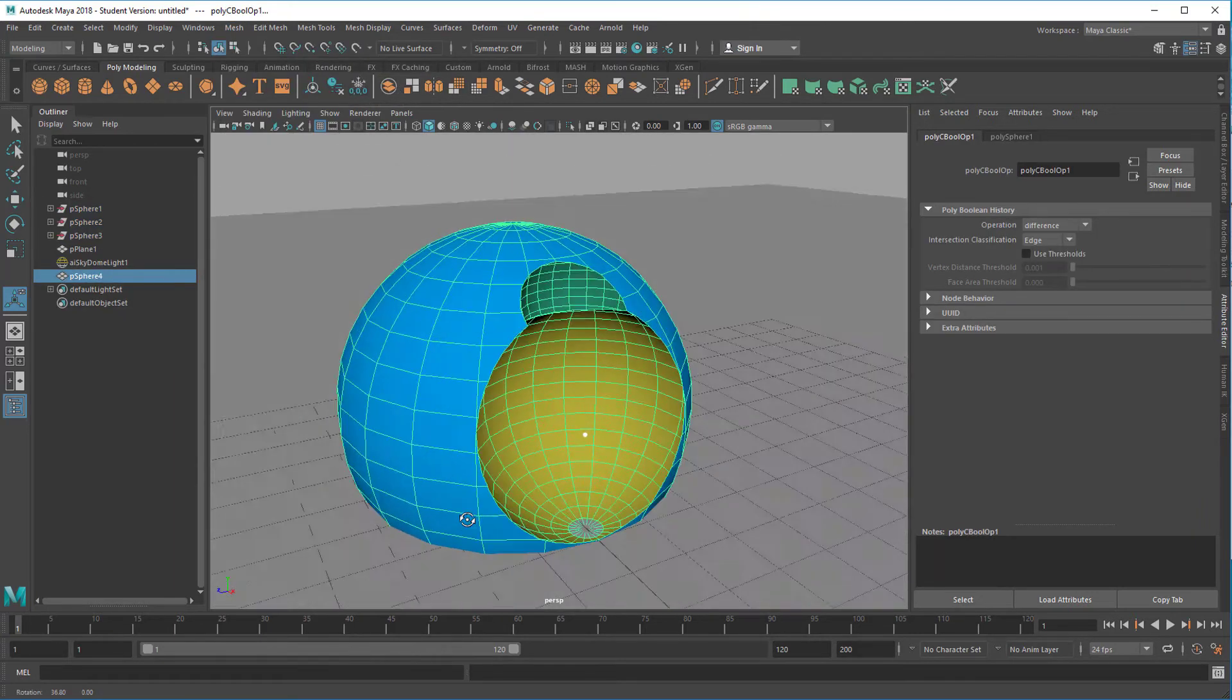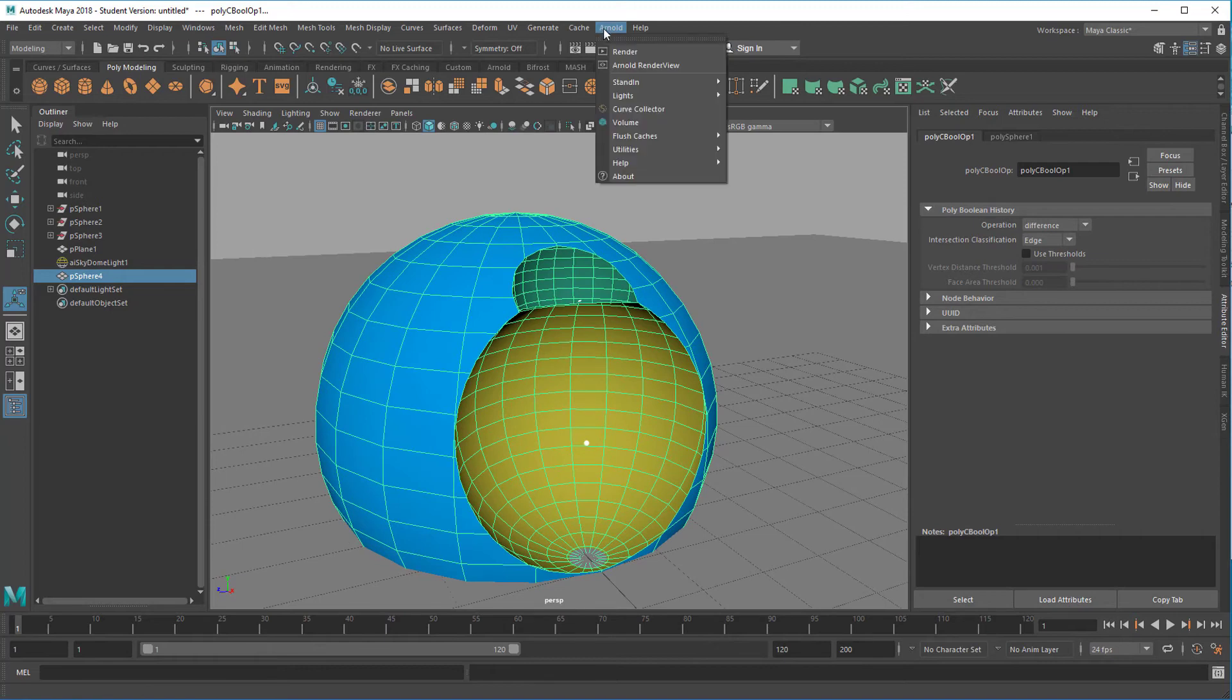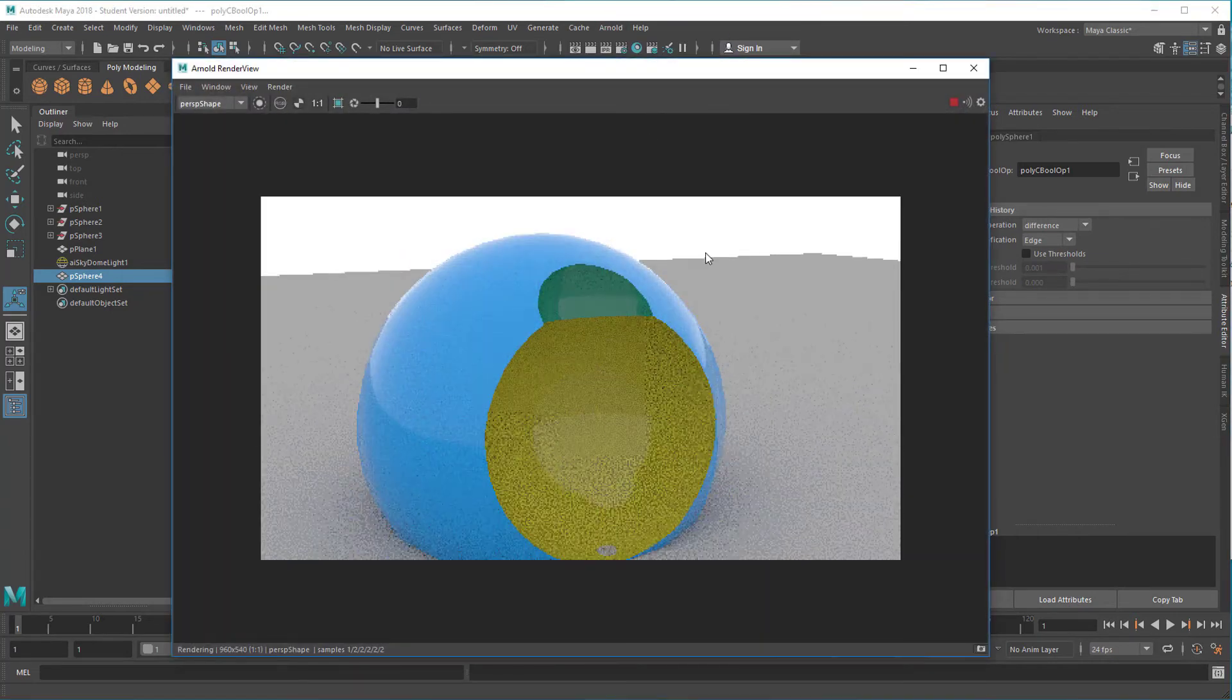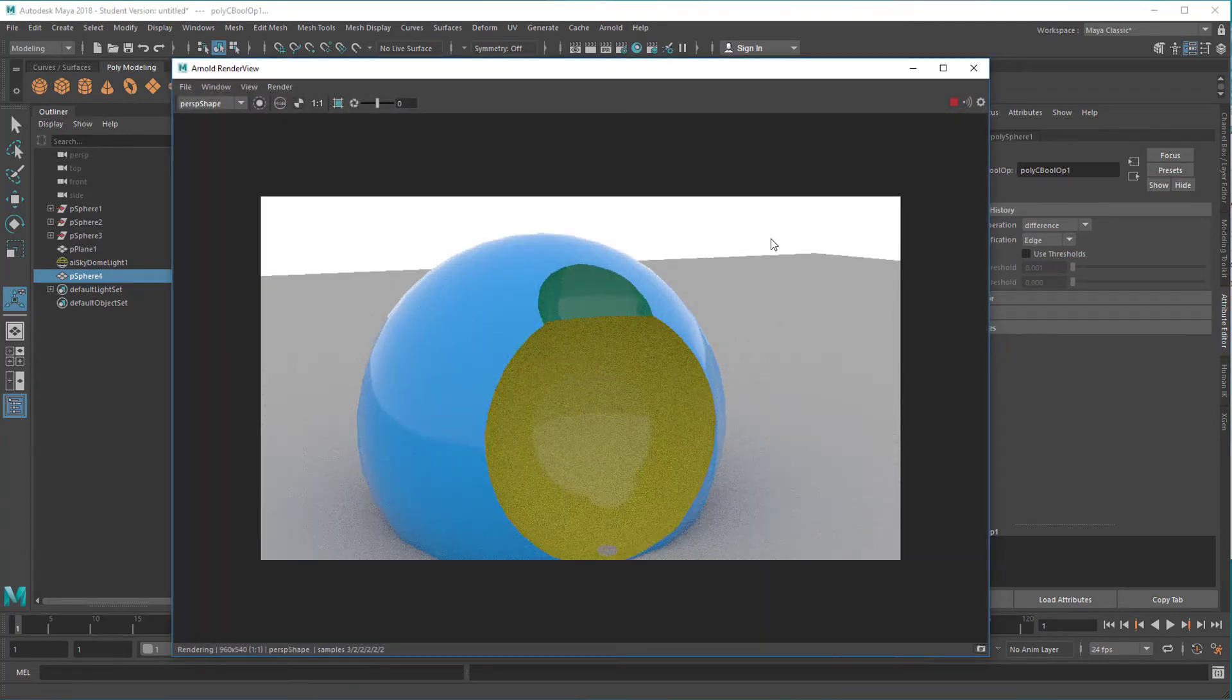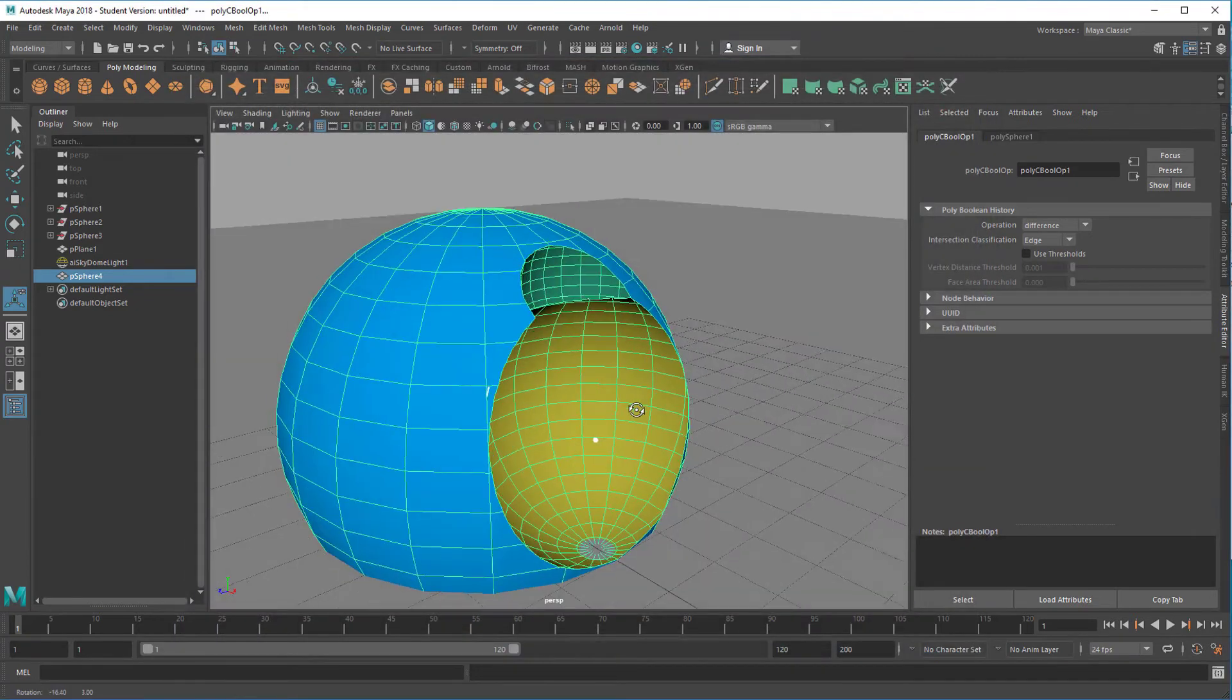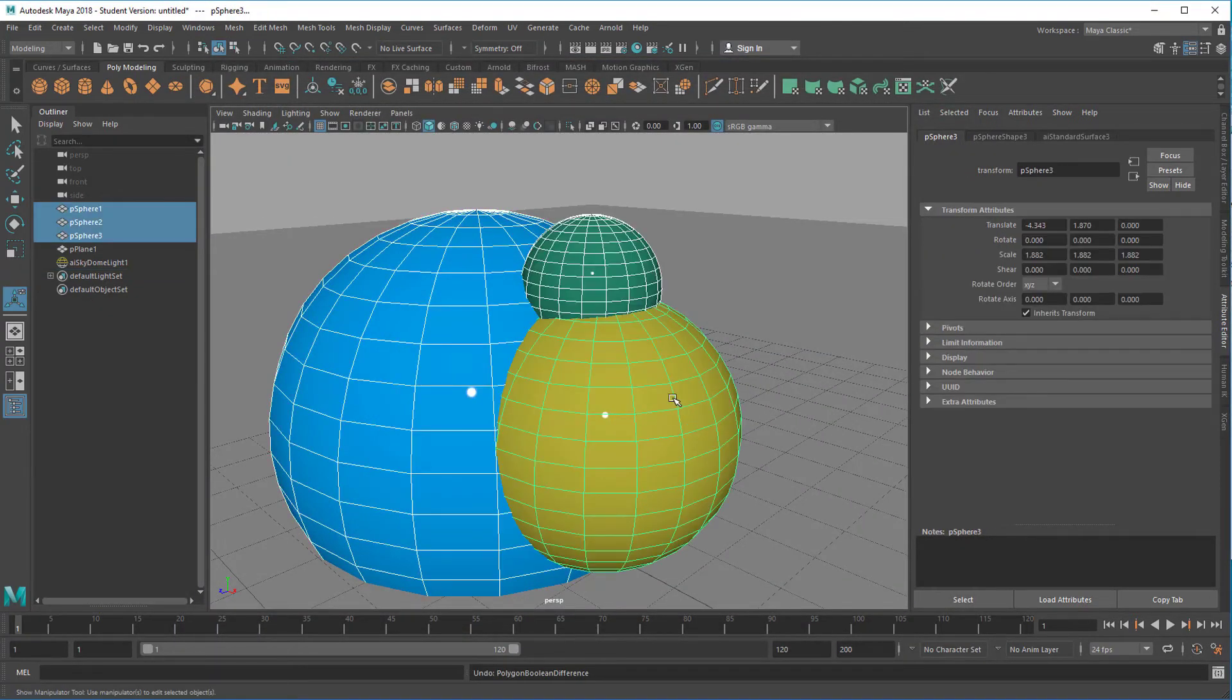See? That's the cutout we achieved now. Okay. So the order of the difference is important.